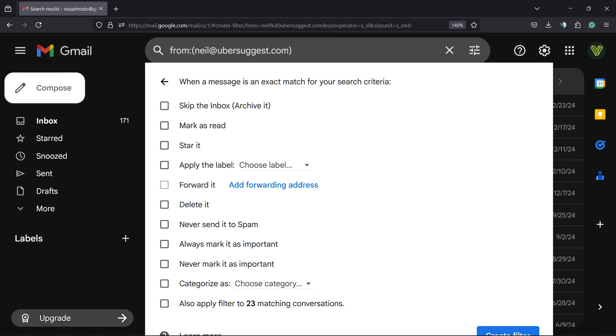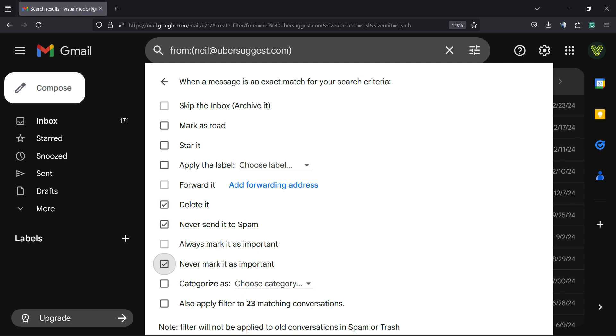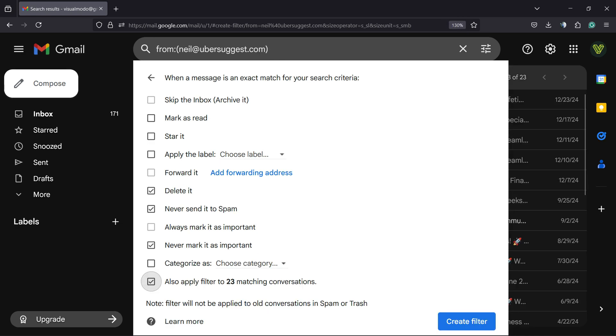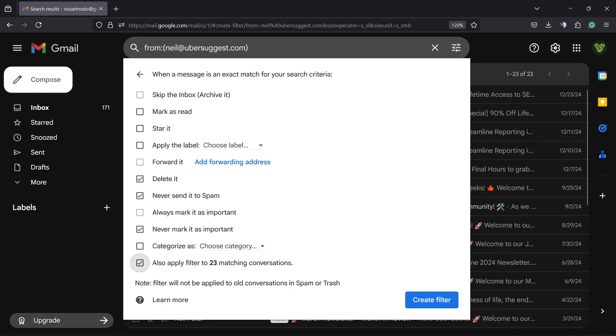on it. Then I would like to never send it to spam, I would like to delete it, I would like to never mark it as important, and also apply to 23 matching conversations. After this, I will no